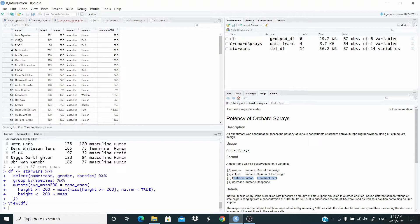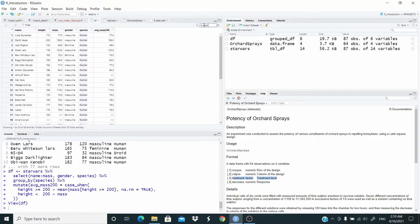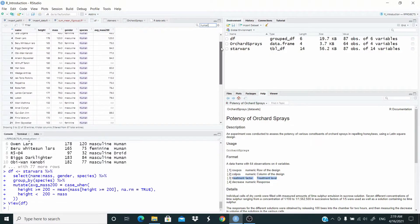Let's run and view it. Luke Skywalker is a human, height less than 200, mass 77, average 77 — because of the part of the code where we say if height is less than 200, return the value in mass. C3PO is a droid, height less than 200, mass 75, average 75. Darth Vader has height 202, so height is greater than 200, mass 136, and the average is 136. As you can see here.